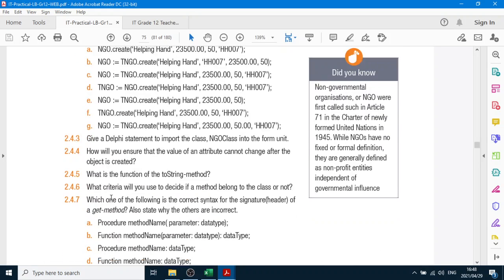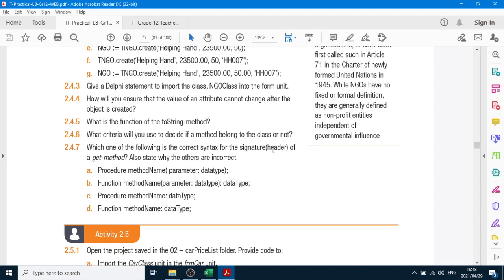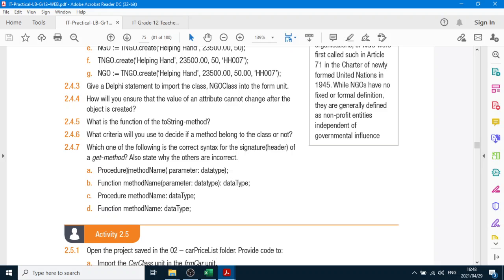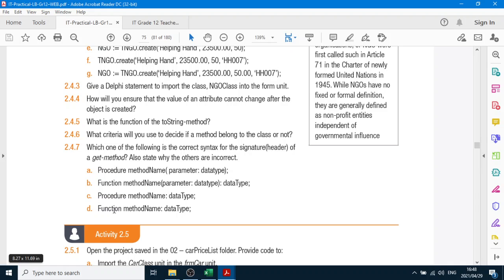Then we go to 2.4.7: which of the following is the correct syntax for the header of a get method? Remember, a get method is a function. A is a procedure — a procedure is a set method, not a get method. Everything else is correct but it's not a get method. We have function, method name, parameter, colon, data type — that is correct because we have the parameter and then the data type. The procedure option should use the word function: method, colon, data type. And D — function, the method name and the data type — that is correct because it is a function, which is a get method.